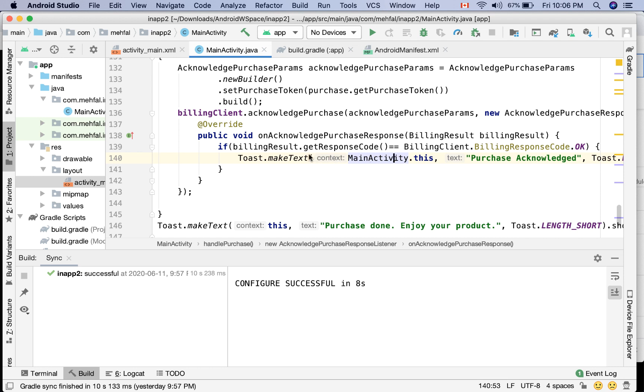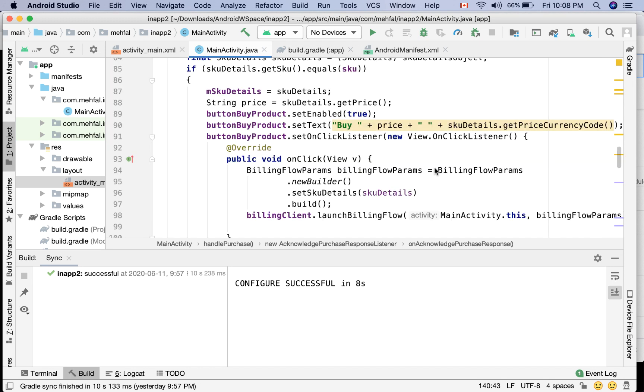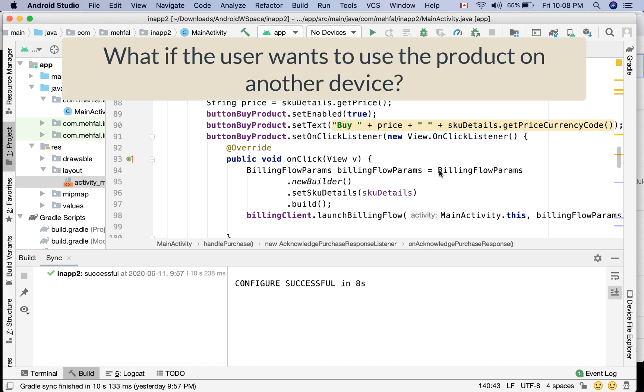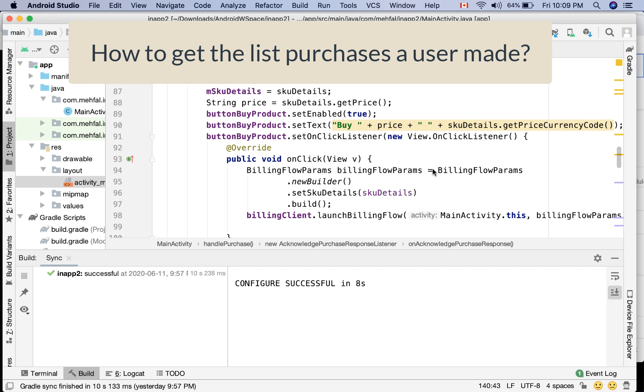Using acknowledgePurchase, well, the purchase is acknowledged so it will not be refunded after three days. But what if a user purchased your product and wants to use the same product on another device, for example another phone or another tablet? How do you know what products the user purchased?